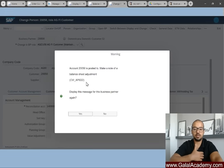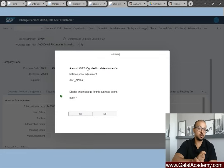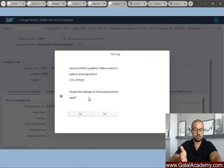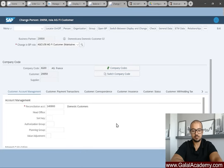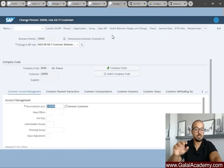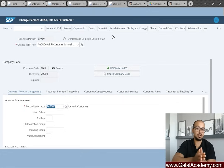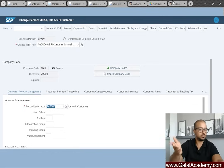In my system I allow the reconciliation account to be changed — we can also configure this as an error message so no one can change it. If it is set to an error message, you would be forced to create a whole new customer for new postings, which provides a better audit trail. Since I allow the change I get a warning message, click Yes twice, and the reconciliation account is now updated. Any new documents posted to this customer will go to the new recon account.